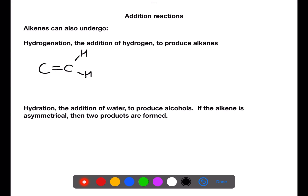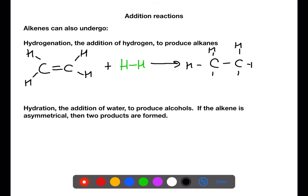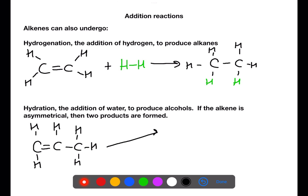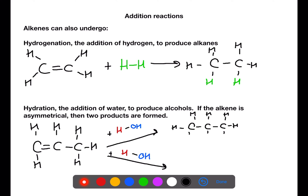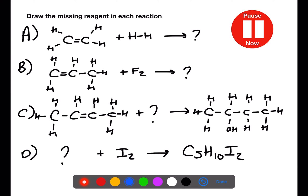Alkenes can also undergo other addition reactions. Addition of hydrogen is called hydrogenation — when we add hydrogen to an alkene, we produce the corresponding alkane. Hydration is the addition of water to produce alcohols. If the alkene is asymmetrical then two products are formed. When the water splits up into an H and an OH, there are two options for where each of these can go, producing an alcohol with either the OH on the end or on the middle carbon. Pause the video now and identify the missing reagent in each reaction.